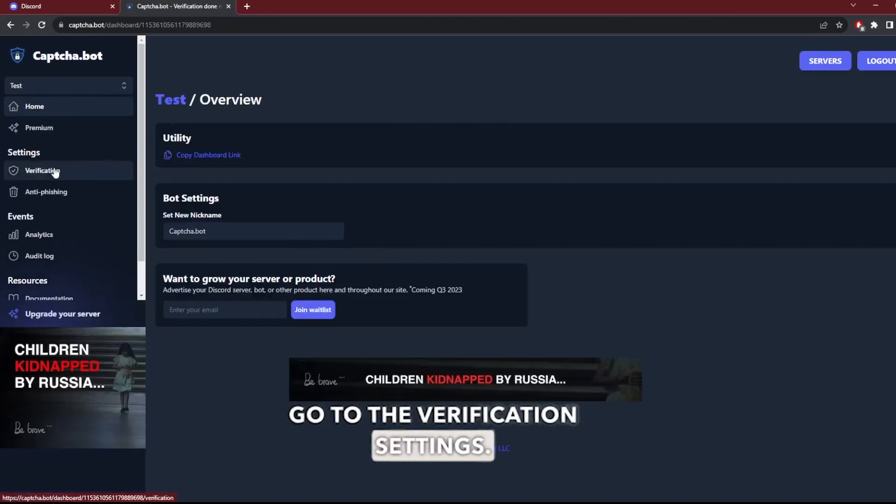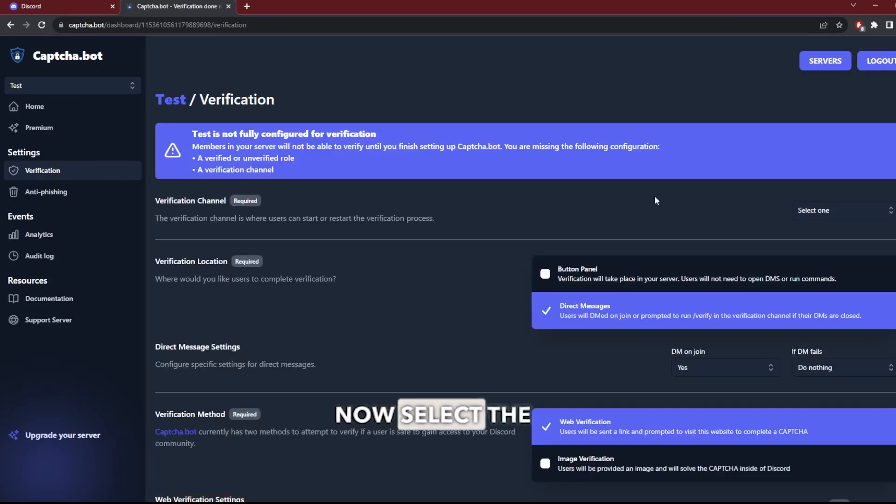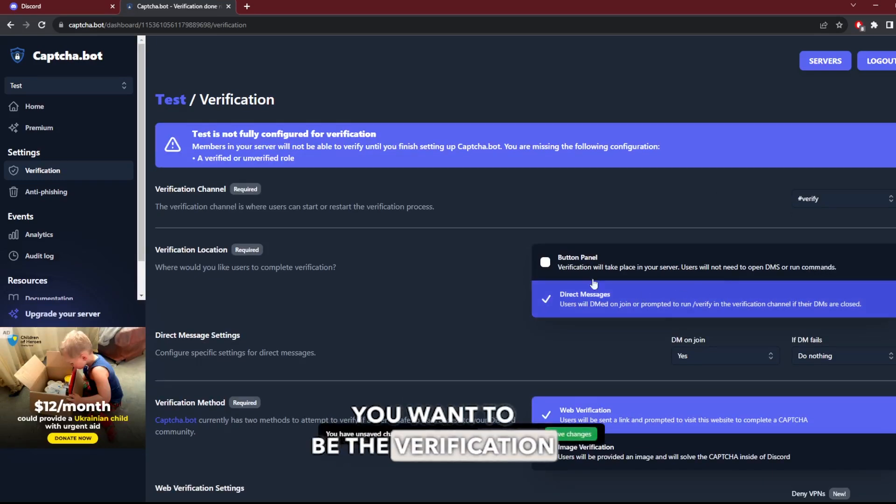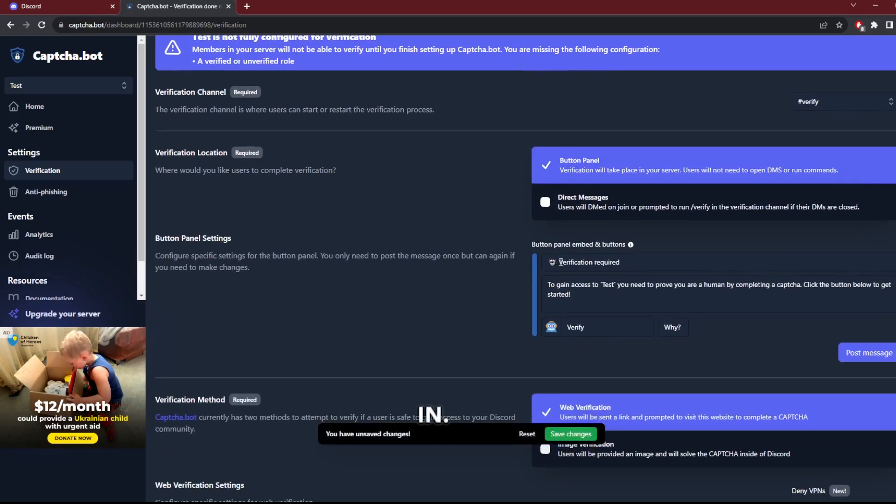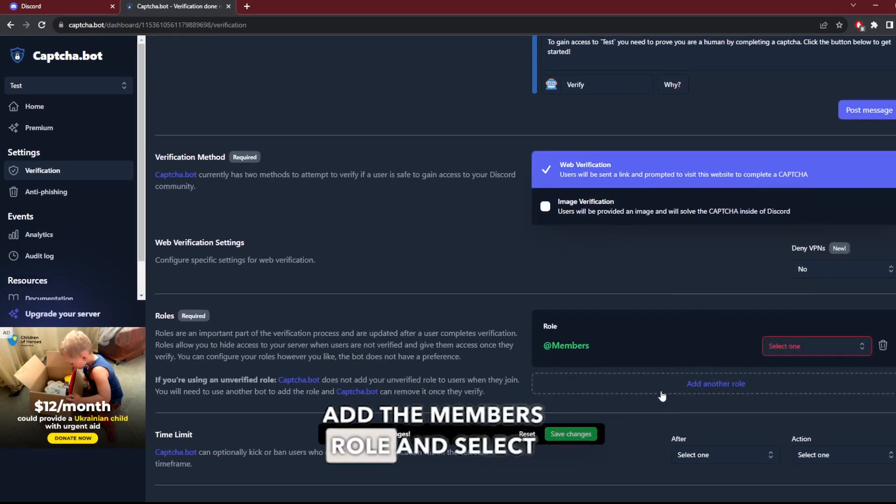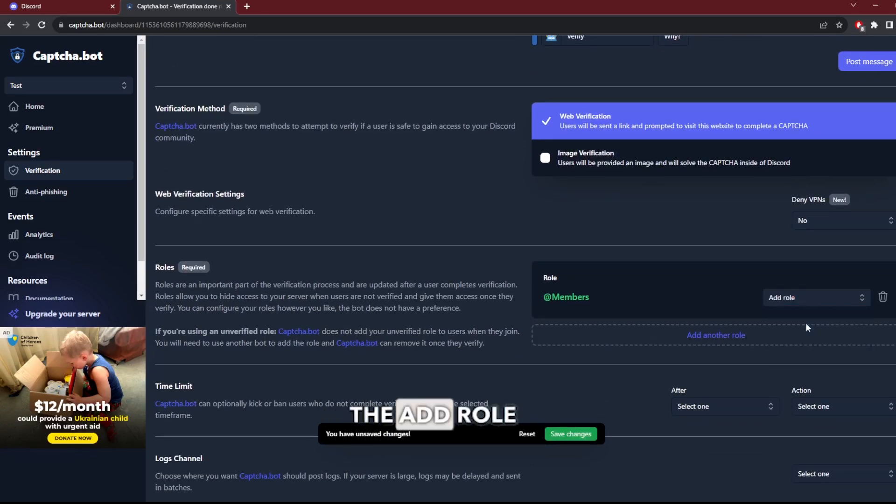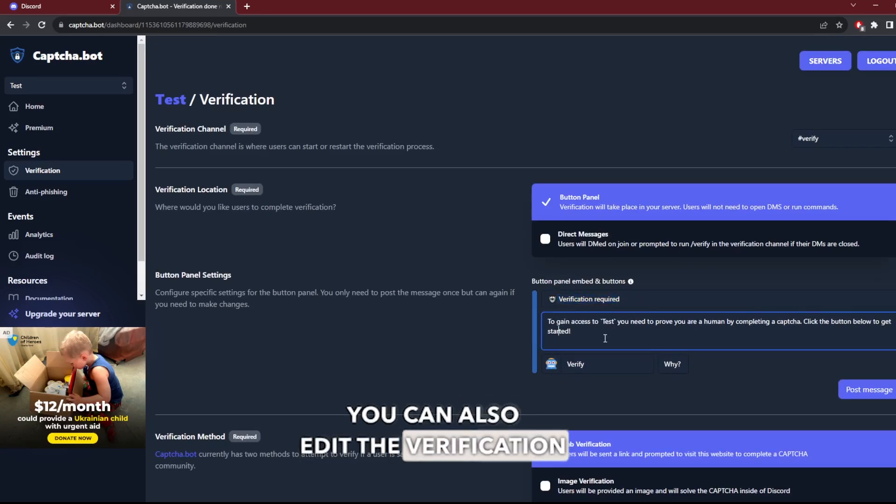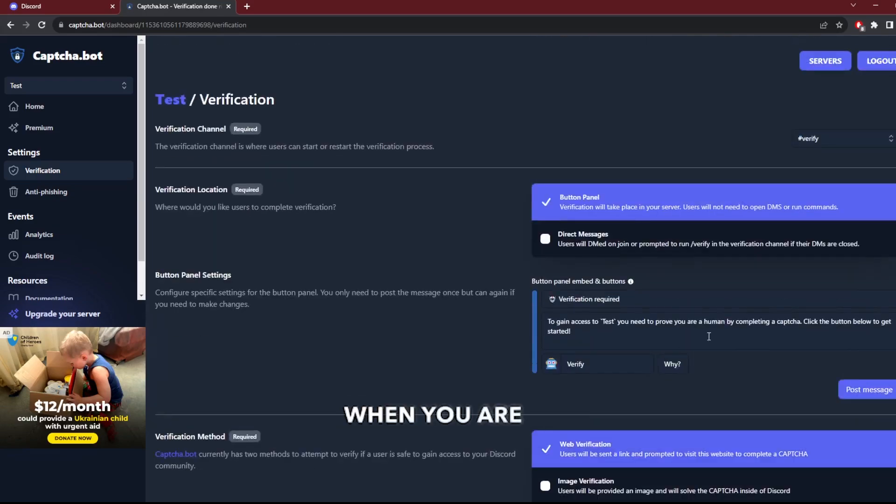Next, you want to go to the verification settings. Now select the channel where you want the verification. Scrolling down, you need to add the members role and select the 'add role' option. You can also edit the verification message and the buttons.